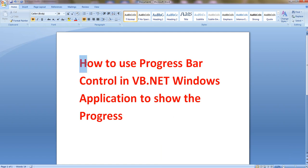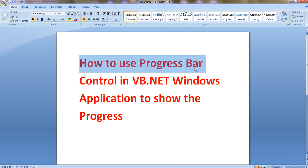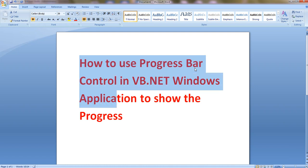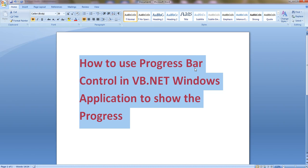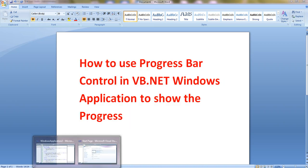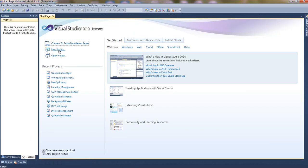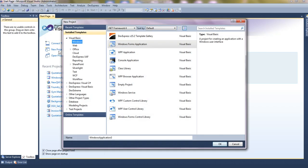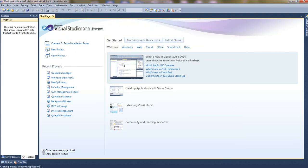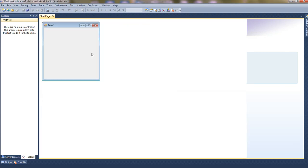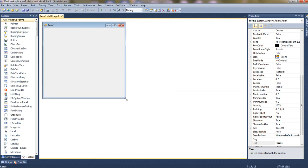Hello friends, today I'll show you how to use the progress bar control in VB.NET Windows application to show the progress. Let's start with a new project — Windows application — which will give us a blank form.